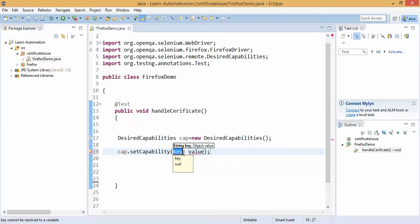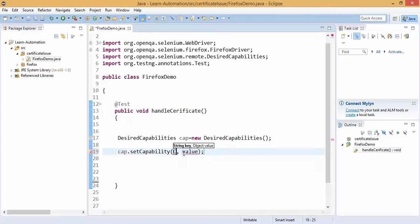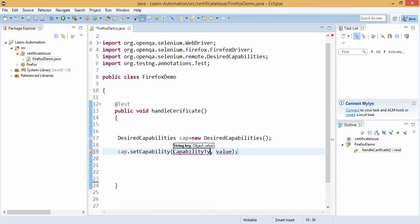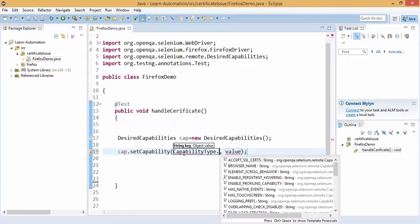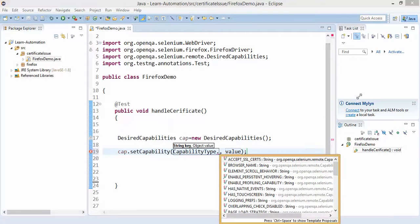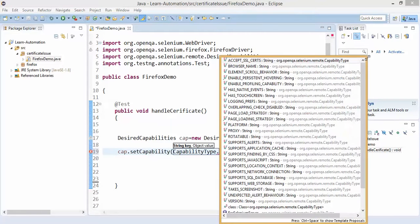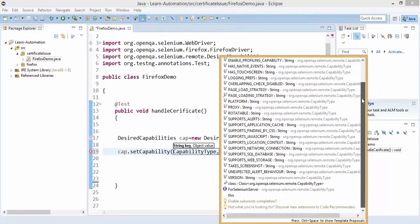So key, how you will get the key? So selenium already specified predefined capabilities, so you don't have to write the code, they already have one interface called capability type.